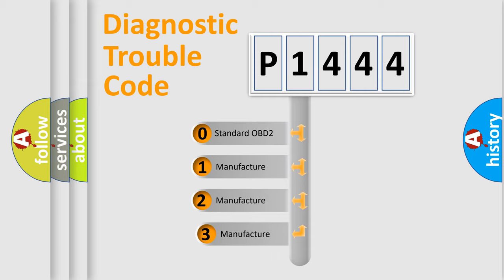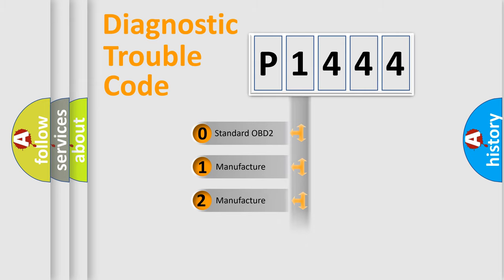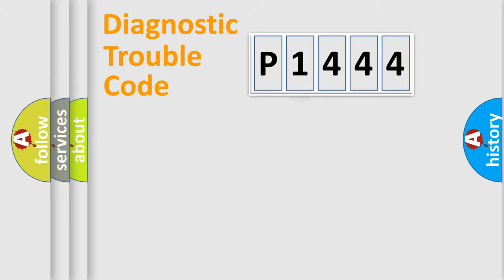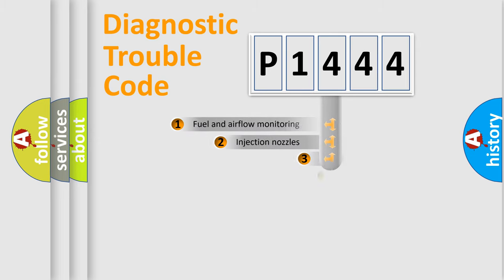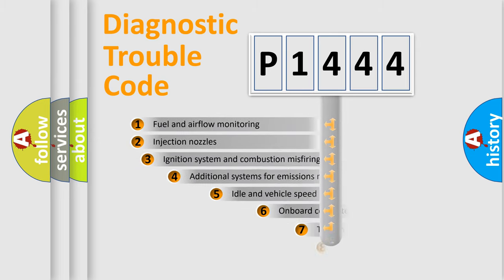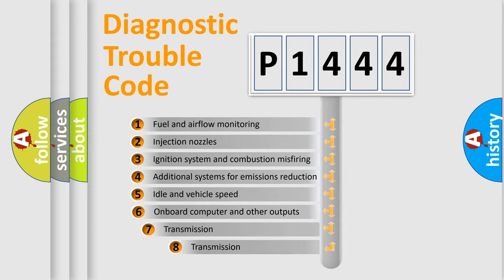If the second character is expressed as zero, it is a standardized error. In the case of numbers 1, 2, 3, it is a manufacturer-specific expression of the car-specific error. The third character specifies a subset of errors.